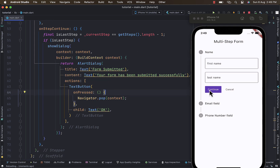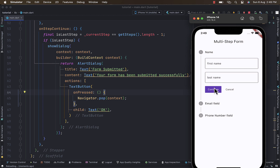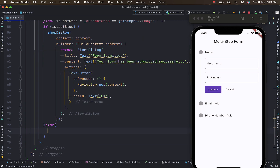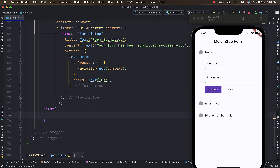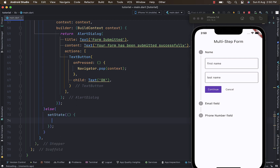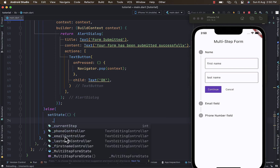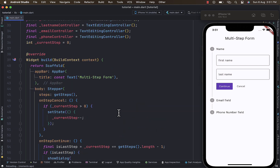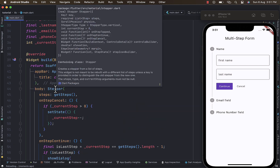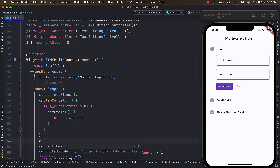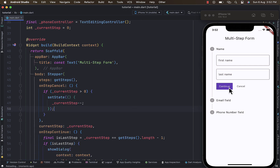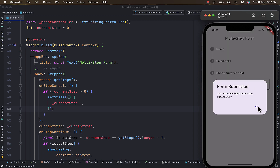In the else statement — when we're not on the last step — we continue increasing the current step, using setState to increment currentStep. Now let's provide the current step to the Stepper widget via its currentStep property, binding it to our currentStep variable. Let's save the changes and give it a try — you can see it functioning with the cancel button.